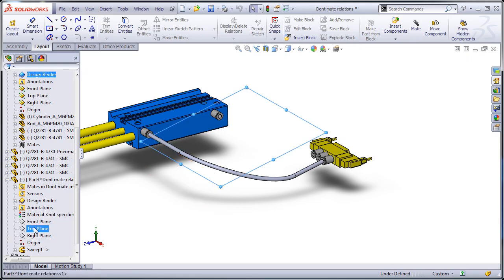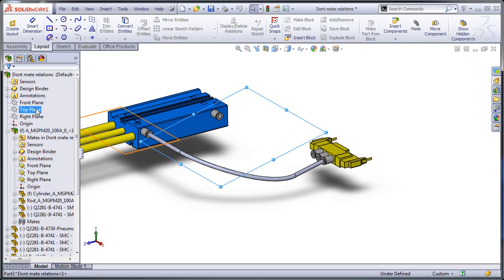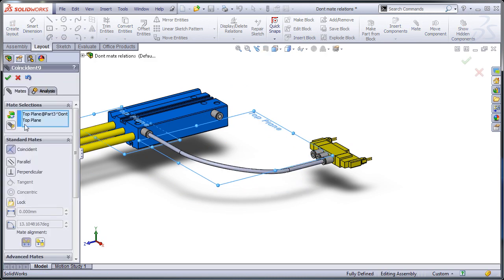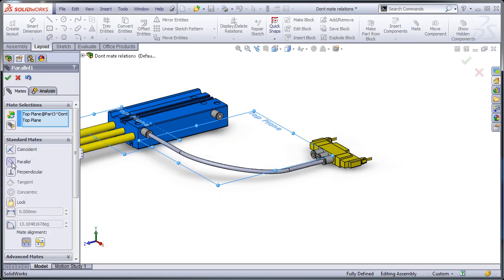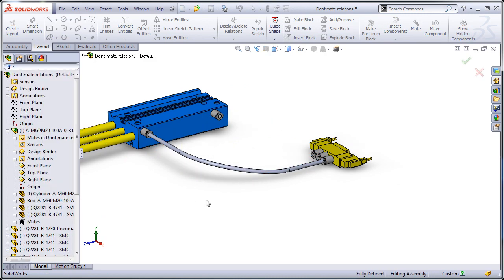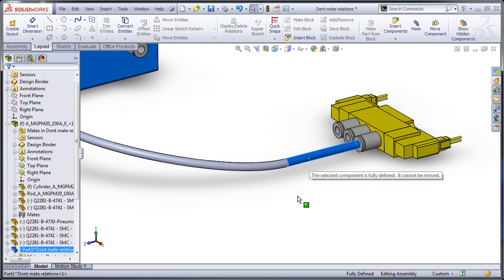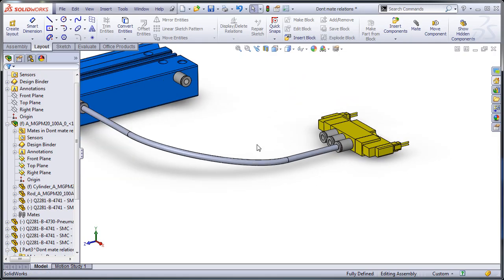So instead what I'm going to do is I can go back and I can use the plane. Mate the planes so they're parallel, just in case things end up moving later on. And now that component's fully defined.